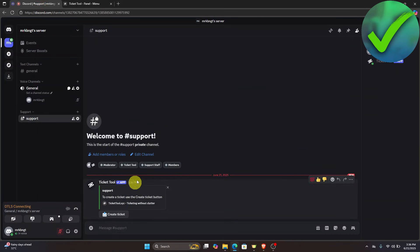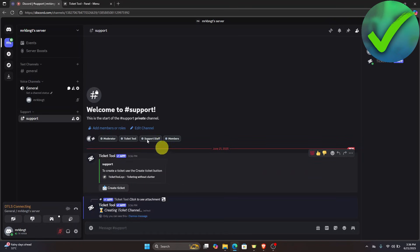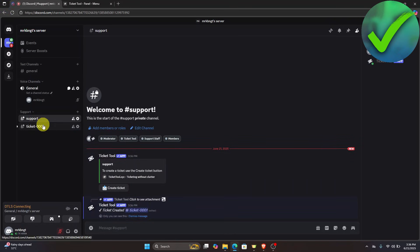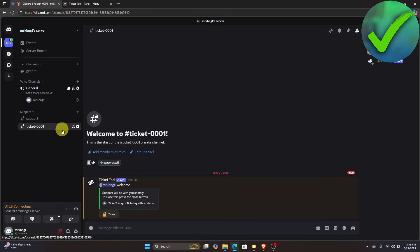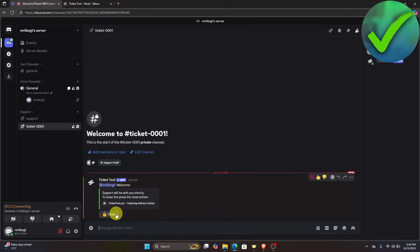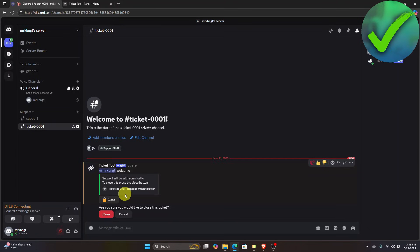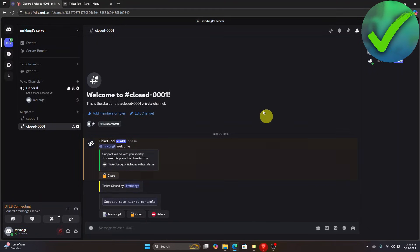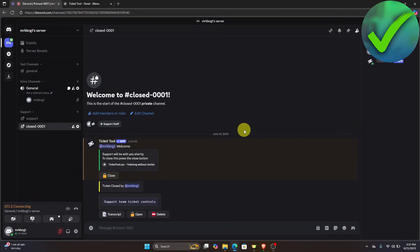Back in Discord, you'll now see the TicketTool panel with a 'Create Ticket' button. Clicking it will open a new ticket text channel. To close the ticket, simply click Close and confirm by clicking Close again. And that's it — that is how to use TicketTool in Discord.